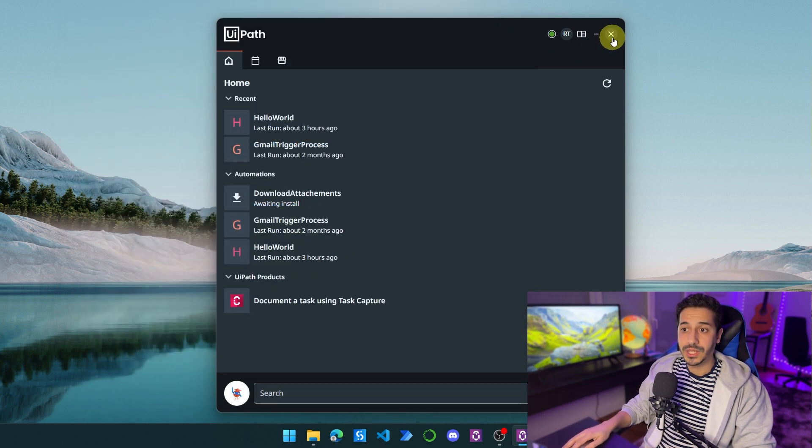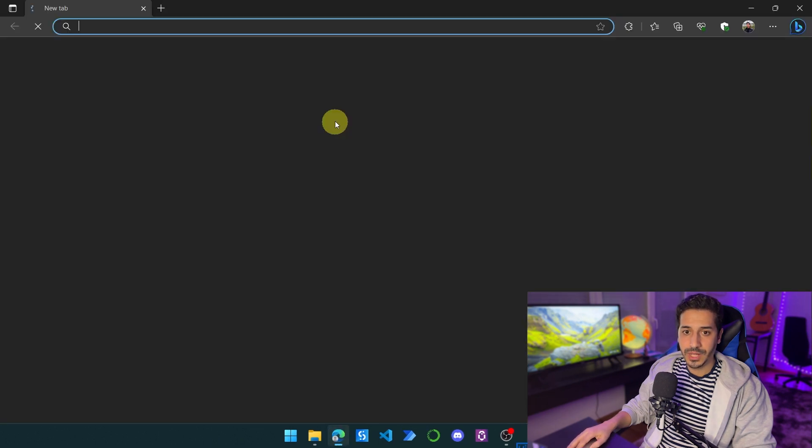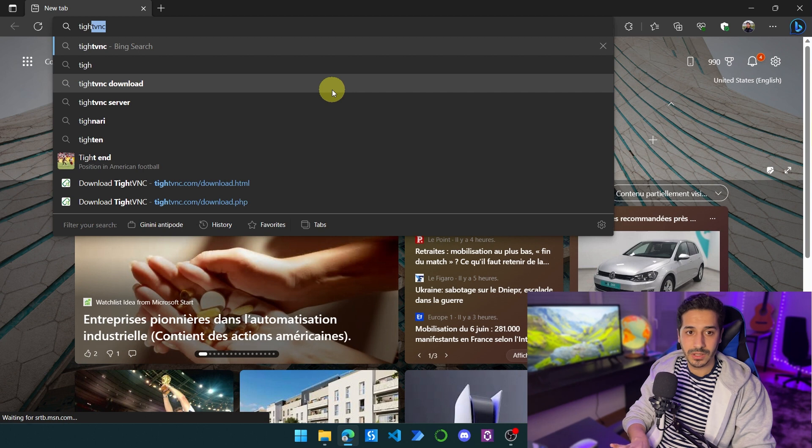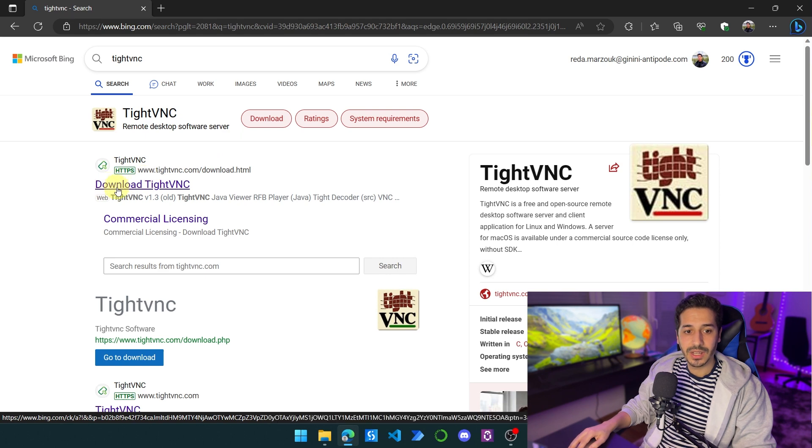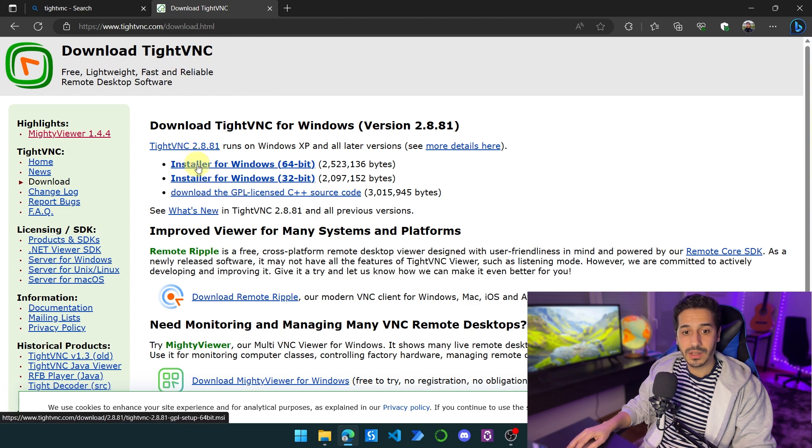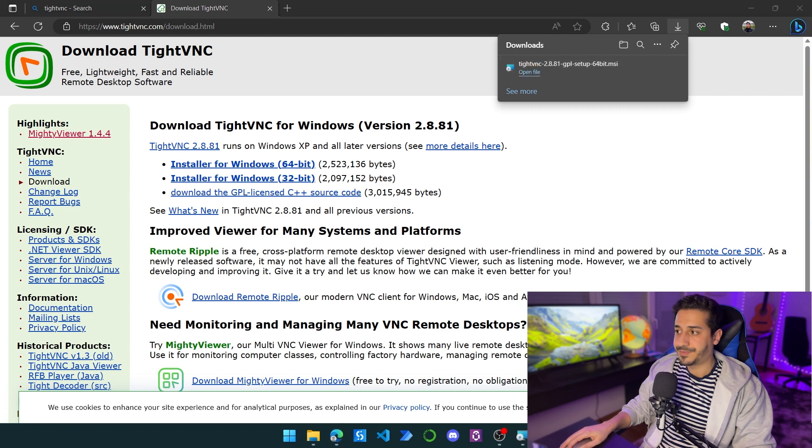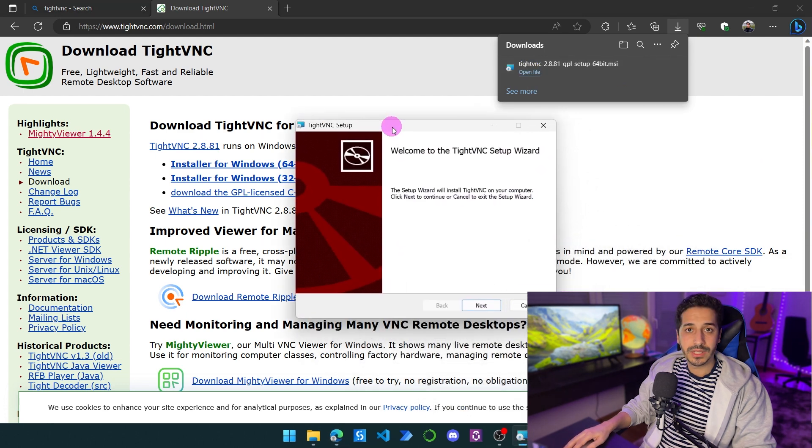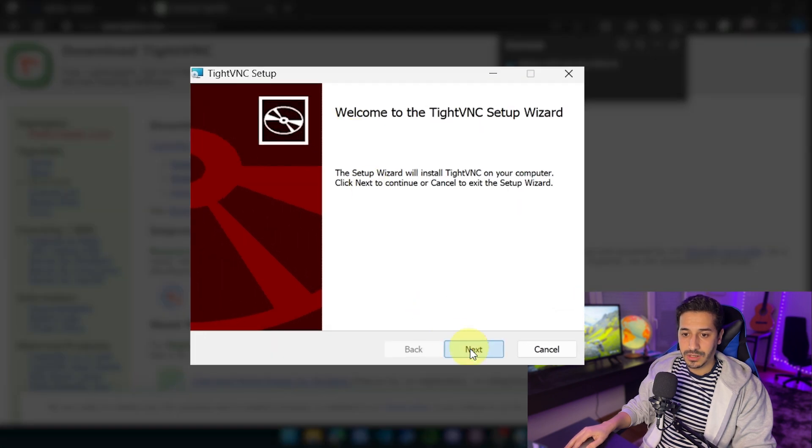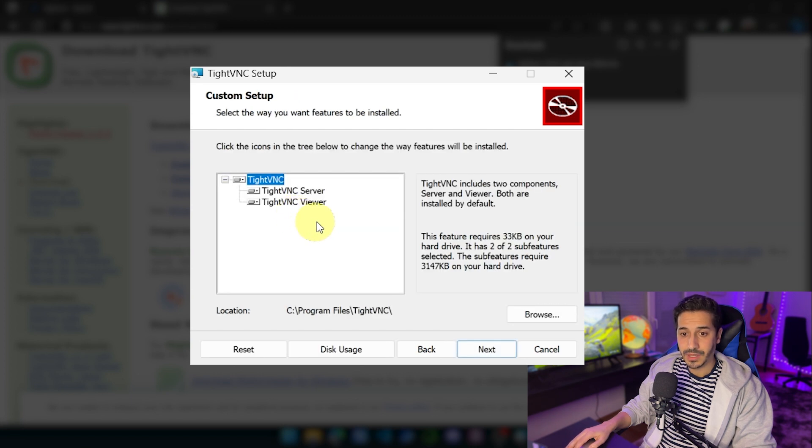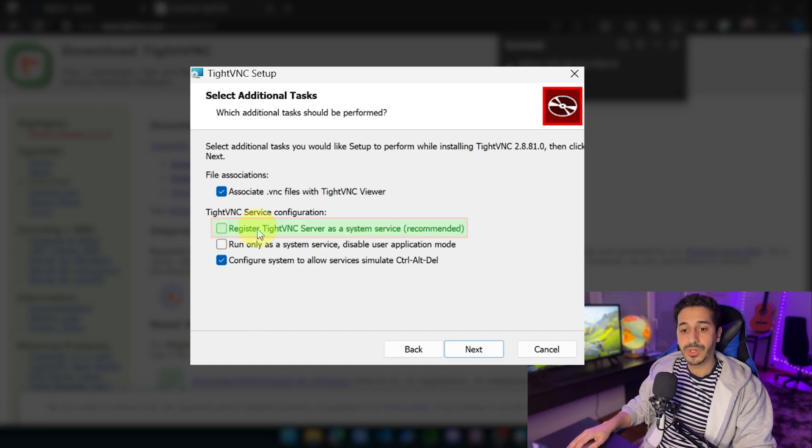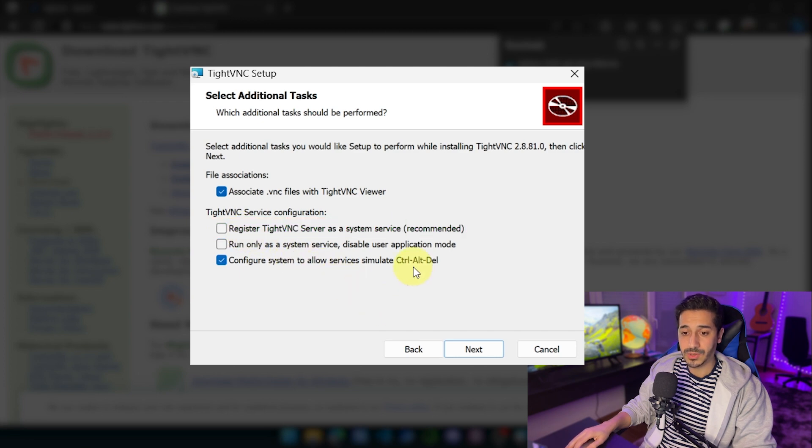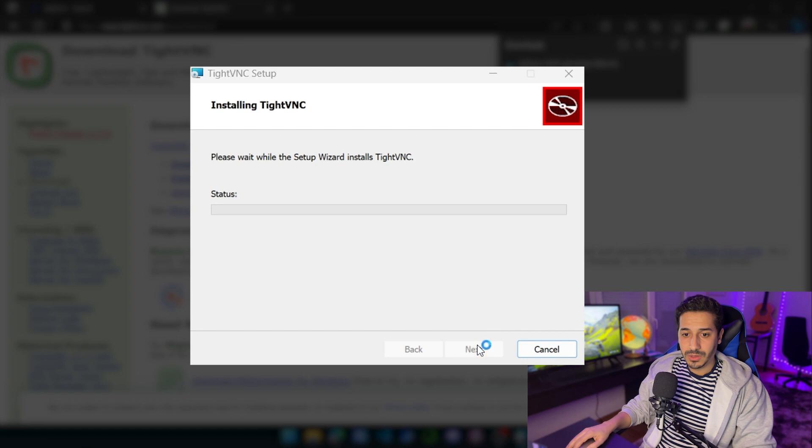The second thing we need to do is open a browser and look for a software called TightVNC. We're going to click on download TightVNC and click on installer for Windows. Click on open file and start the installation. Click next, I accept the agreements, click next, and then click on custom. The most important thing here is we have to uncheck register TightVNC server as a system service. We have to uncheck this option just to make sure it's going to work.